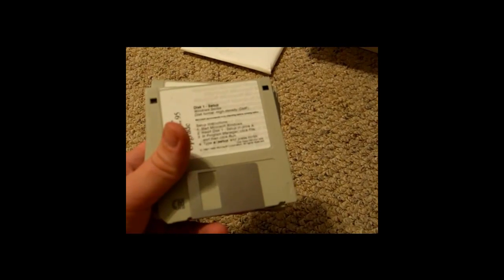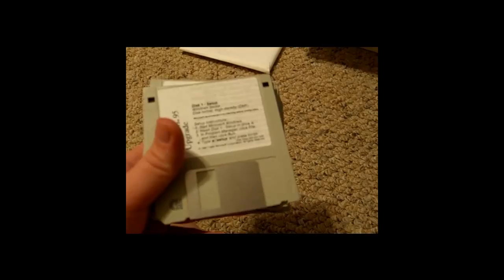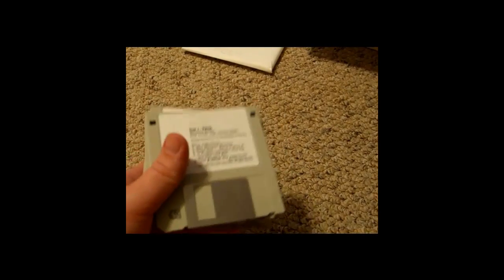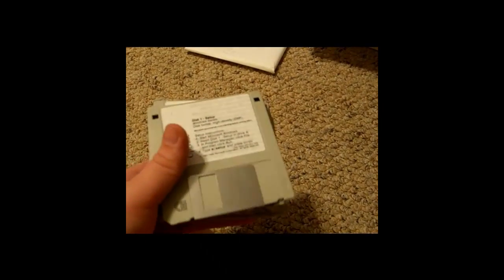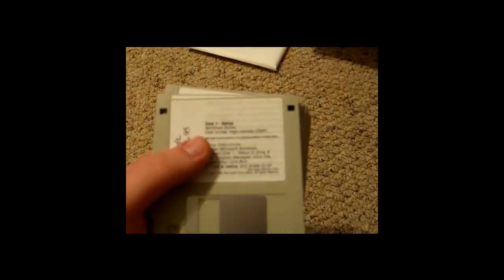Hey guys, today I'm looking at a new way to transfer old data from floppy disks over to your new computer that may not have a floppy disk drive.